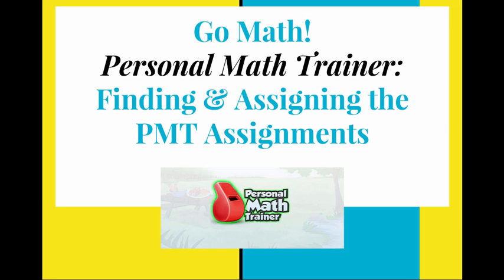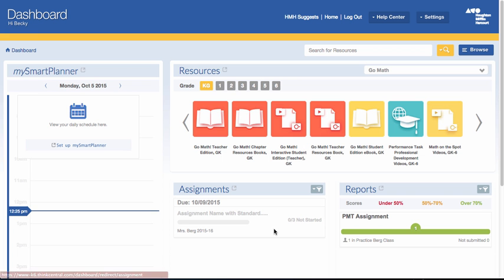This video is going to show you how to find or browse for Personal Math Trainer assignments and assign those. Once you're logged into your Think Central, we're going to start with how to find resources for specific lessons.